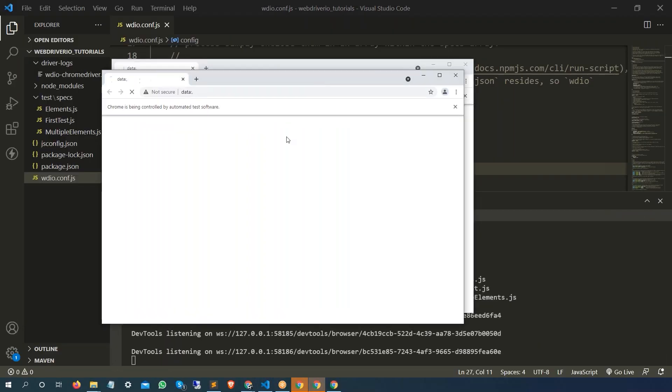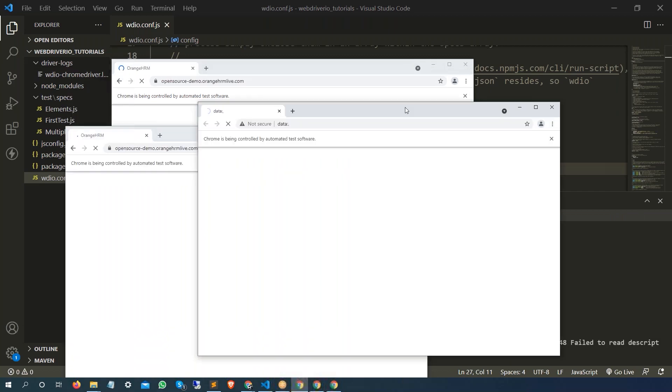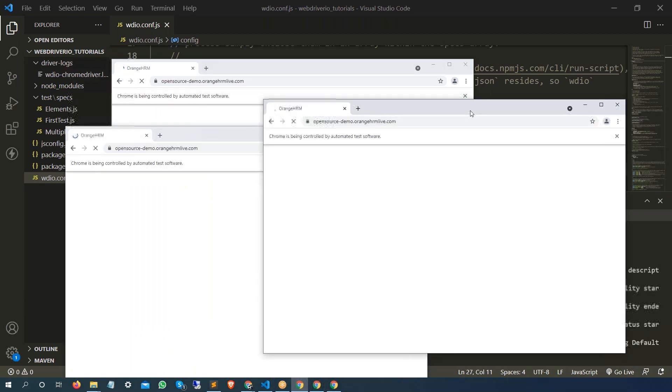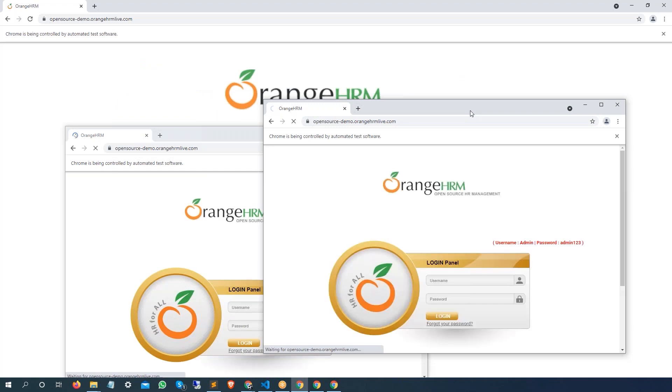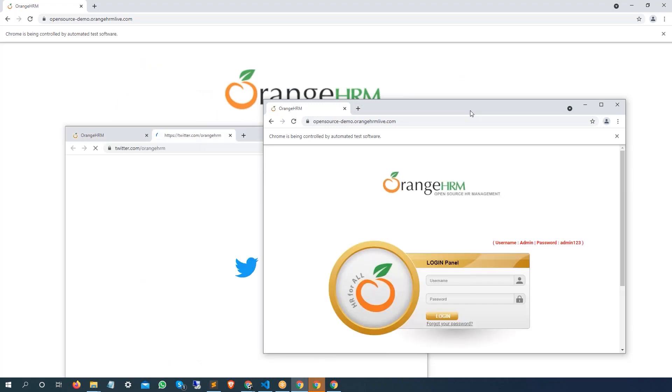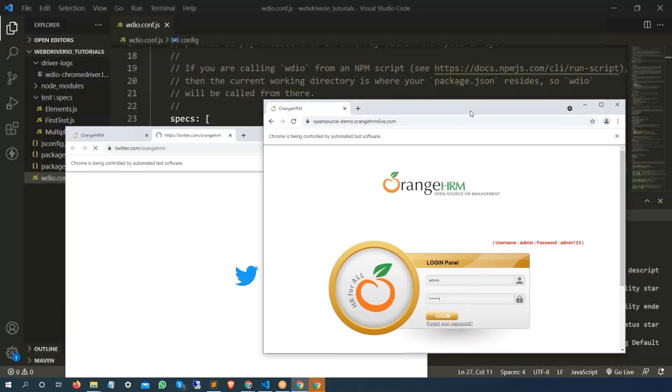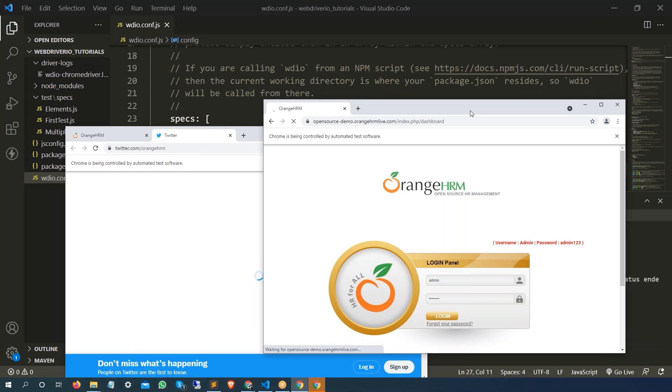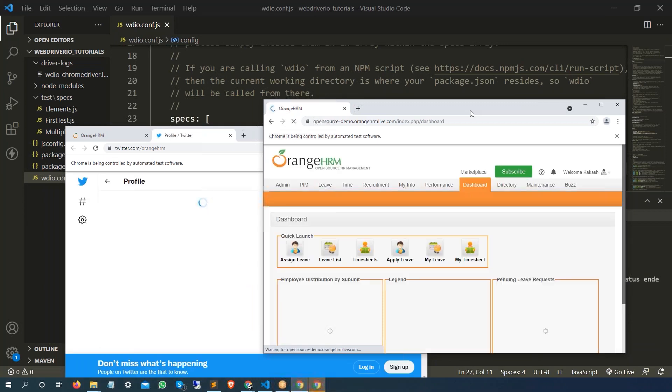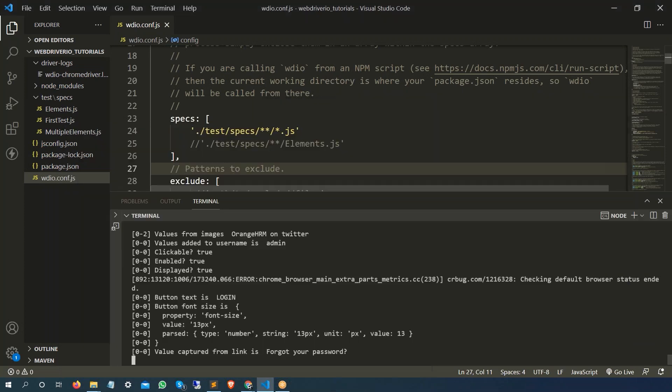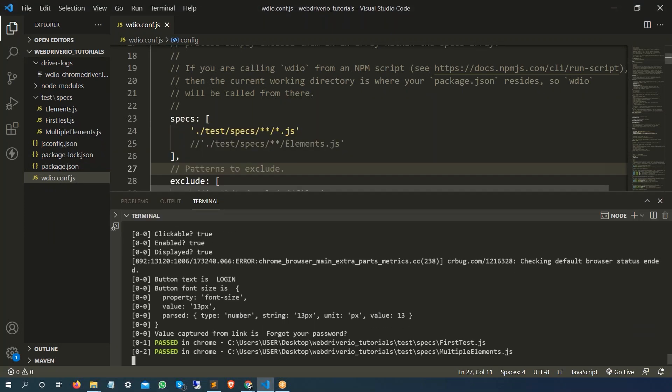That's the beauty of WebDriver IO that it is running your test by default in parallel. We have not mentioned this anywhere, but depending on how many instances you want I will show you how you can configure, but it's running your test in parallel.